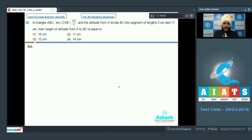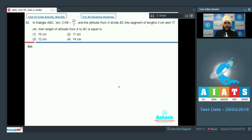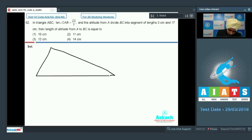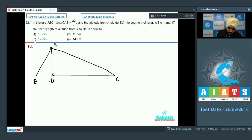Question number 62 says that in a triangle ABC, tan of angle A is 22/7, and the altitude from A divides BC into segments of length 3 cm and 17 cm. We need to find the length of the altitude from A to BC. Let us draw the triangle with vertices A, B, and C. This altitude divides the opposite side into 3 cm and 17 cm. Let the length of the altitude be H.